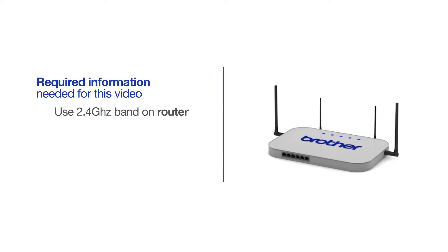If you're using a dual-band router, make sure your Chromebook is connected to the 2.4GHz band. If you're connected to the 5GHz band, the Brother printer will not be discovered. Follow the link on the screen for more information about your Brother device and dual-band routers.